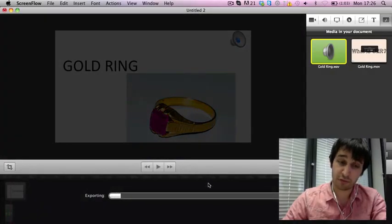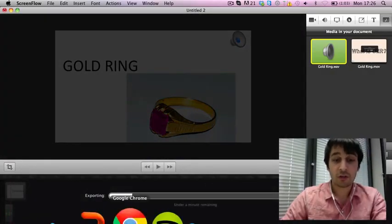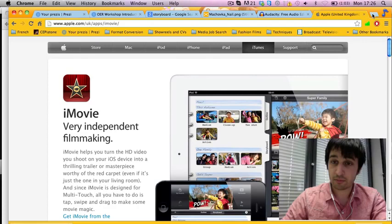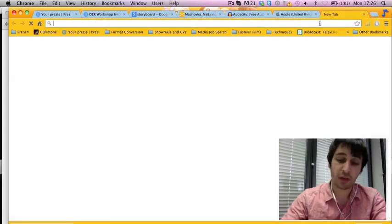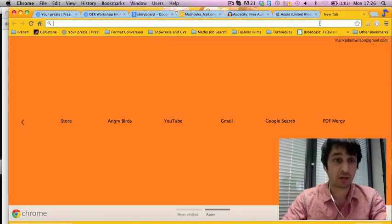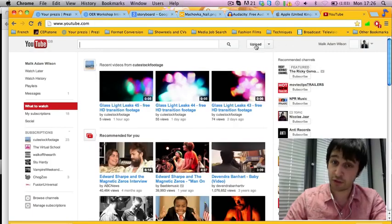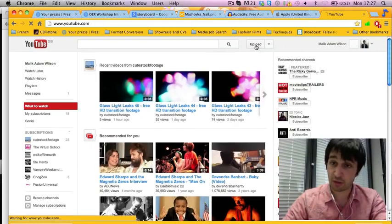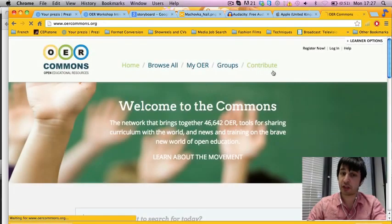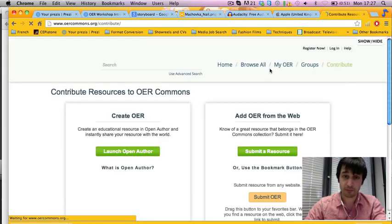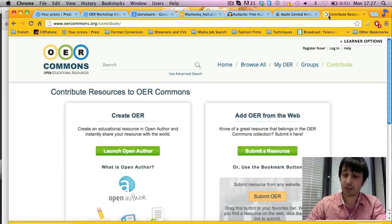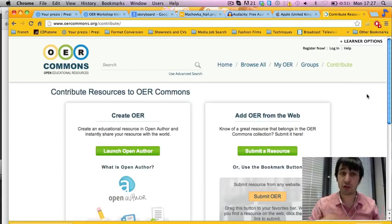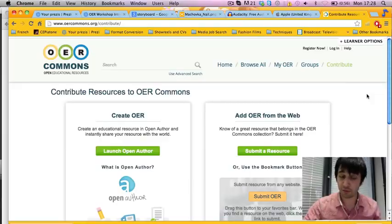And there you have it, your video. You can choose to put this on the Open Learning Repositories as you'd like. You can sign up to YouTube and upload it for learners around the world. You can upload it to OER Commons. As you'd like, this is your way of giving your top quality teaching for learners around the world. Thank you for watching.